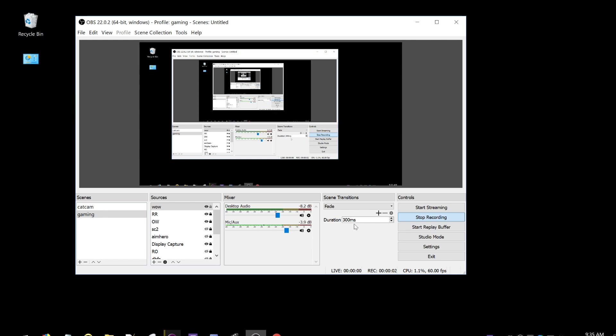Okay, so this is OBS Studio version 22. I'm going to assume you know how to do basic stuff like add sources, like you've used OBS before.